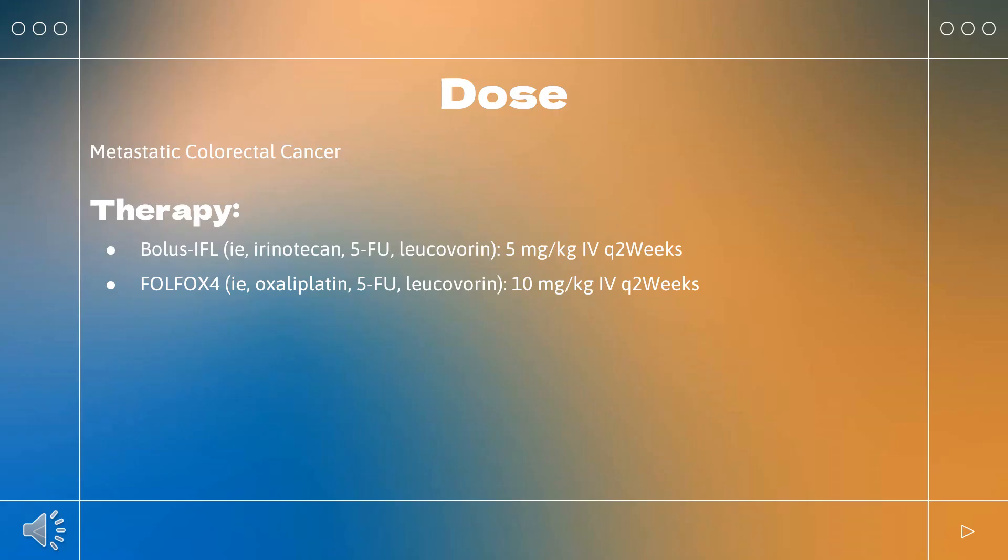How to use Bevacizumab — Metastatic colorectal cancer. Brand names include Avastin, Mbasi, Zerubav, Alimziz, and Vexelma. In combination with fluorouracil-based chemotherapy for first-line or second-line treatment of metastatic colorectal carcinoma (MCRC): Bolus-IFL regimen (irinotecan, 5-FU, leucovorin) at 5 mg/kg every 2 weeks; or Folfox-4 regimen (oxaliplatin, 5-FU, leucovorin) at 10 mg/kg every 2 weeks.